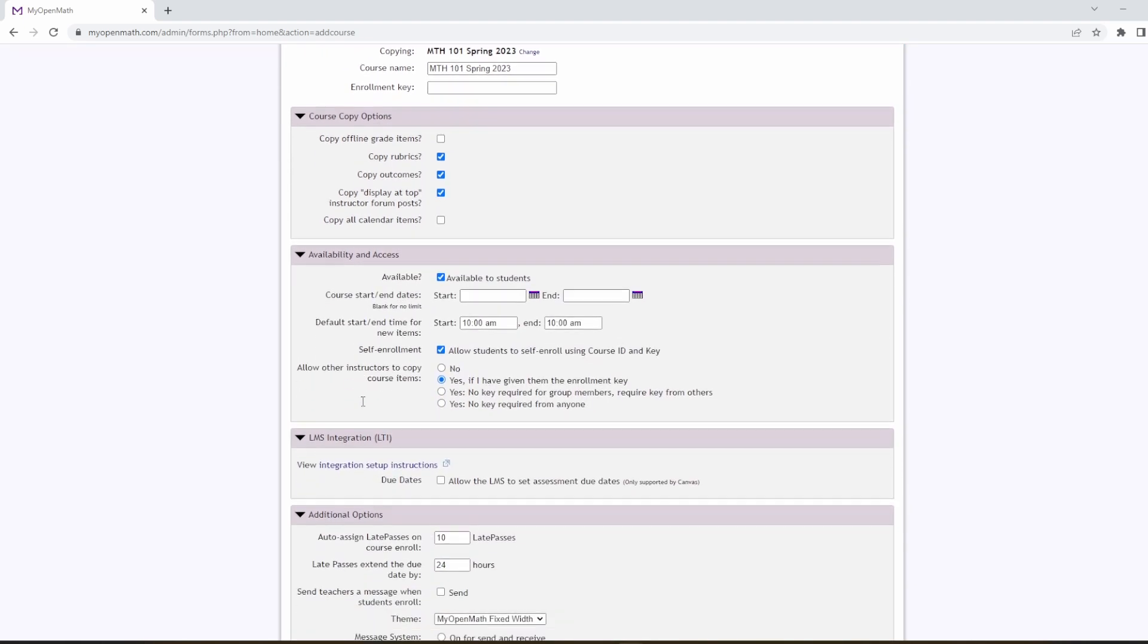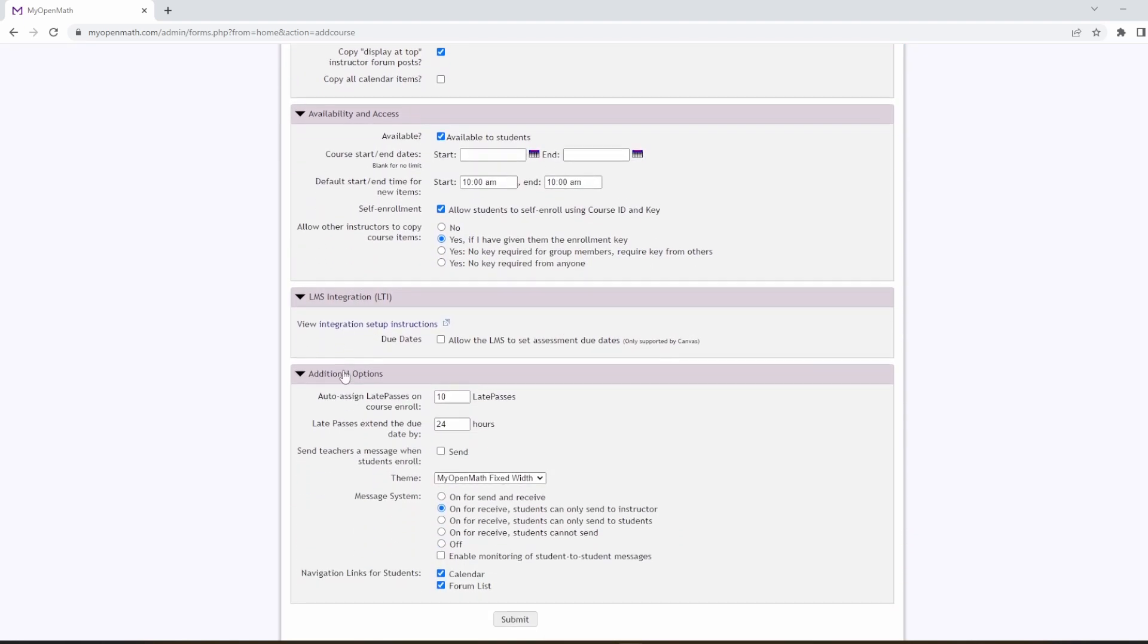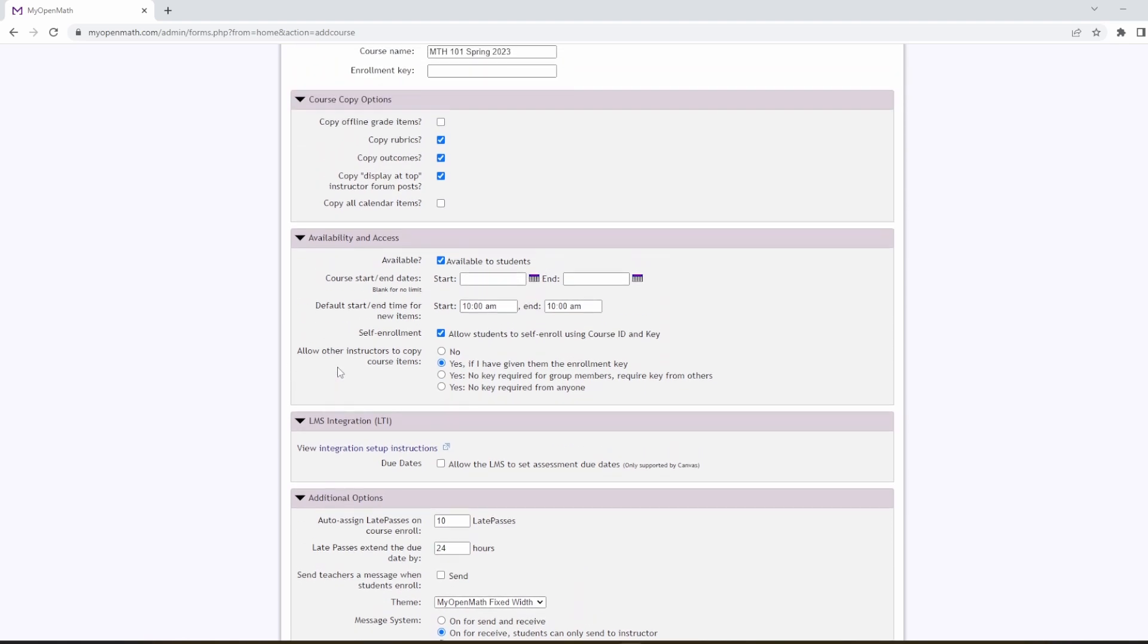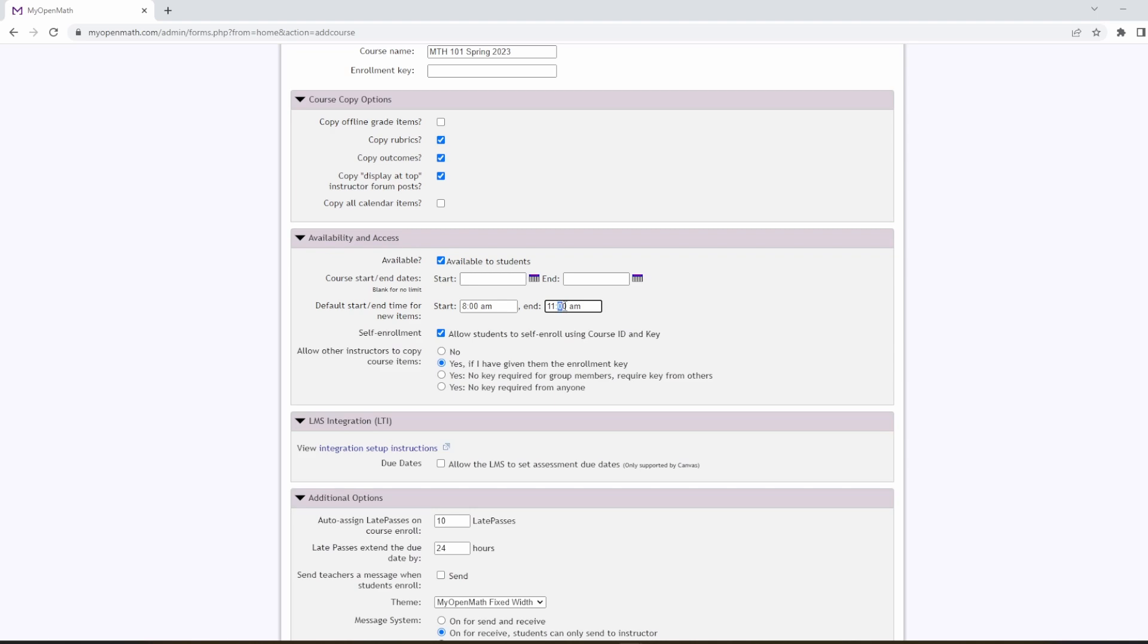Now this is a good place, if your course is set up different than mine, to make a couple of changes. One of the things that I like to change is these default start times for assignments. I like new assignments to become available at 8 a.m. at the beginning of the day, and the default due date, or the time on the due date, to be the end of the day, 11:59 p.m. But you can also adjust that if you want things to be due, for example, right before your class starts, and available right when your class starts, or something like that.